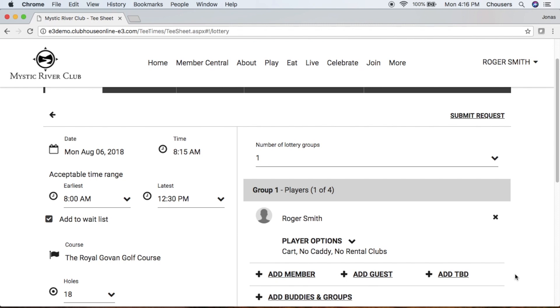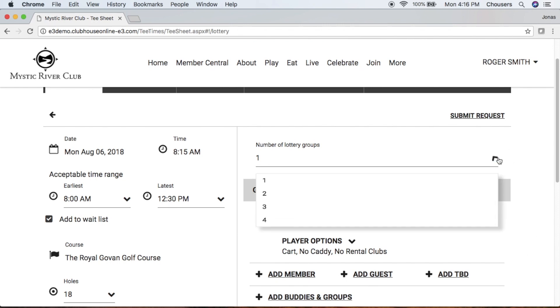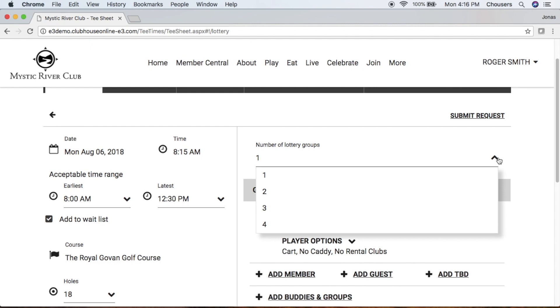On the right-hand side, if your club does allow it, you are able to specify the number of groups that you'd like to add to your lottery request. The number of groups that can be added to a lottery request will also be specified by your club.